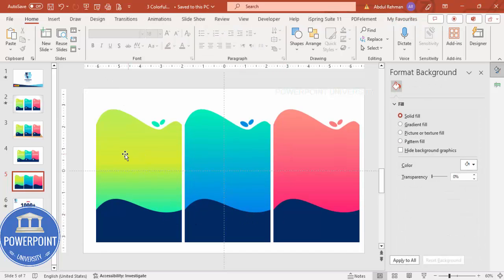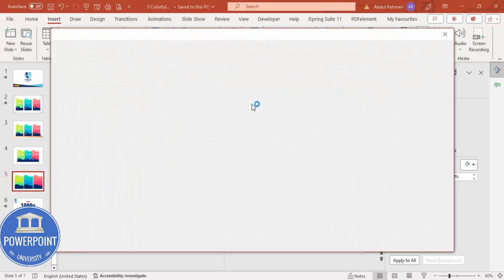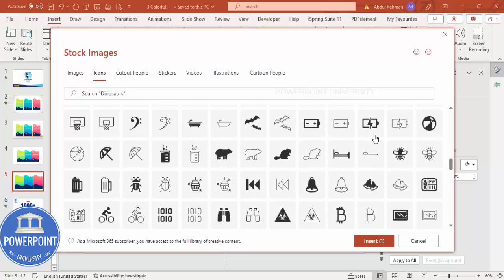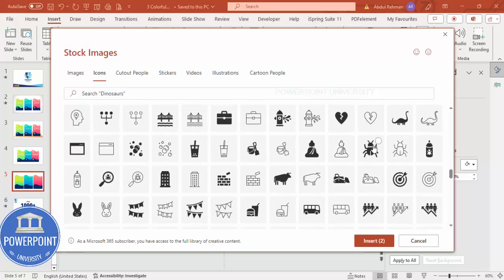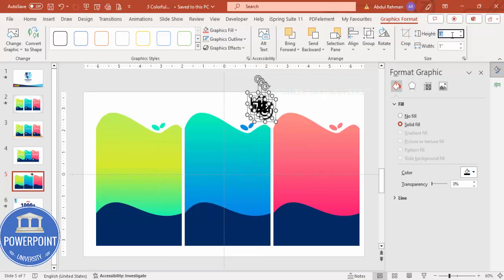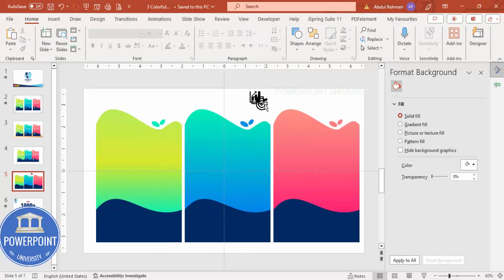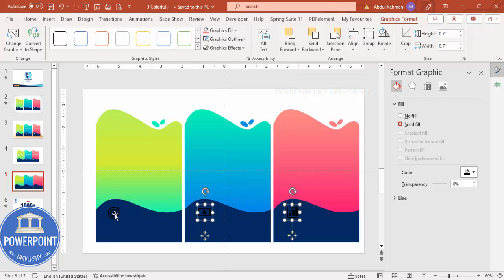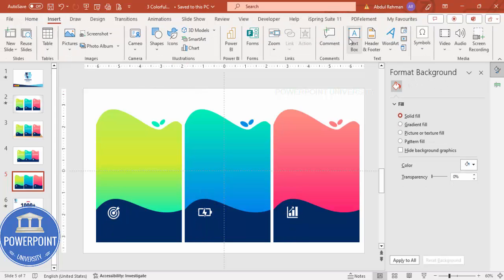Next I'll insert icons. Go to Insert > Icons and choose any random icons - depending on your requirement you can choose relevant icons for your presentation. I'll select a first icon, second icon, and a third icon, then click Insert. I'll set the size to about 0.7 and place each one in position. Since the black color isn't visible, select all three icons and set graphic fill to white.